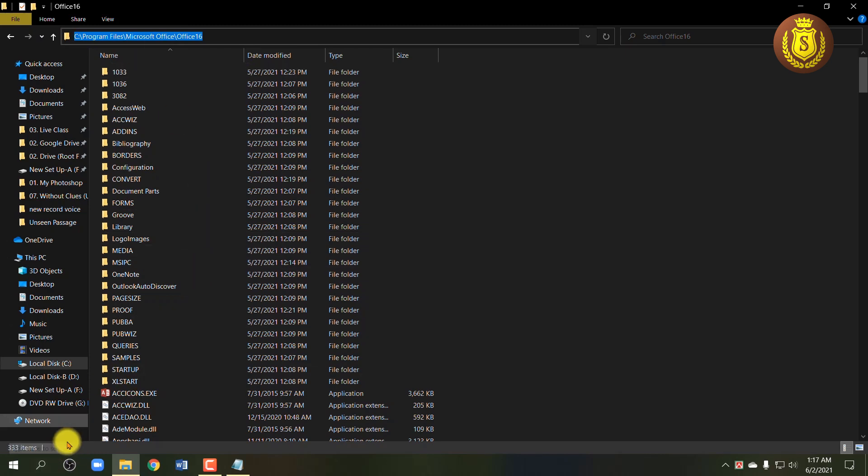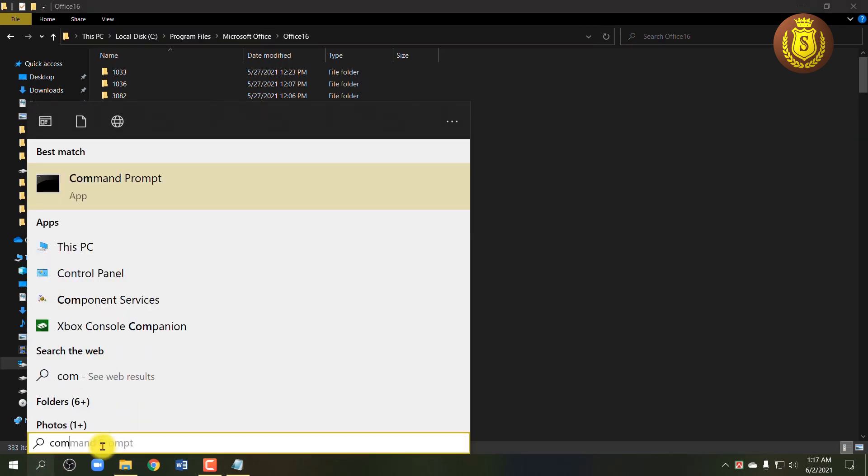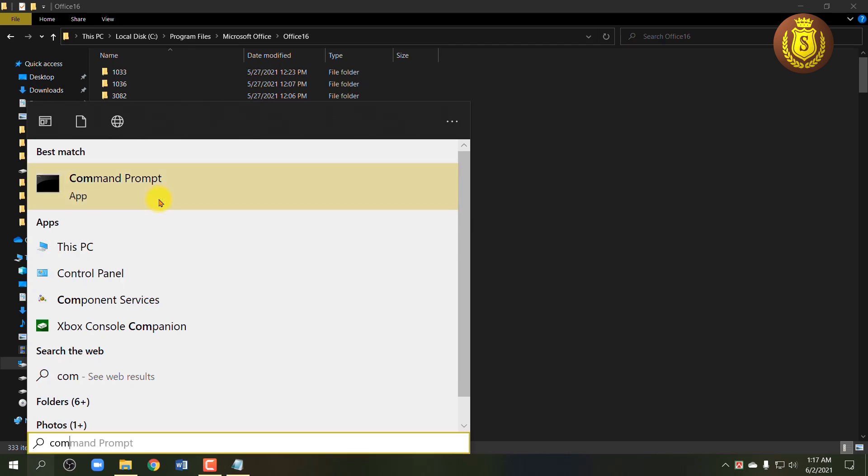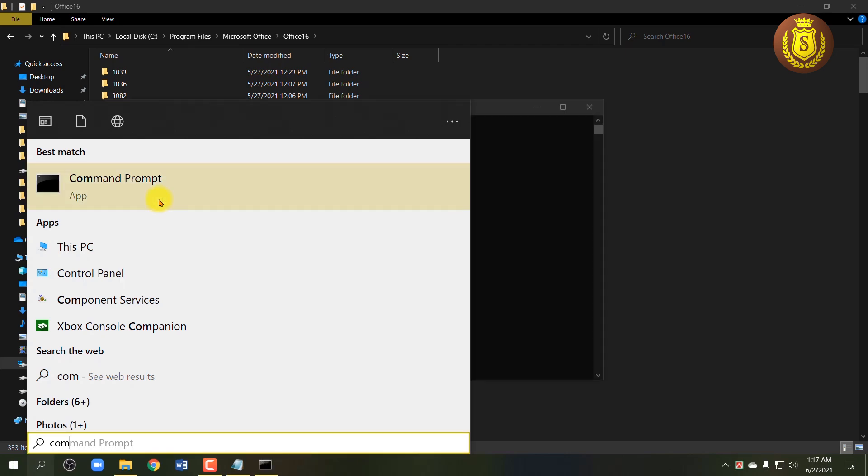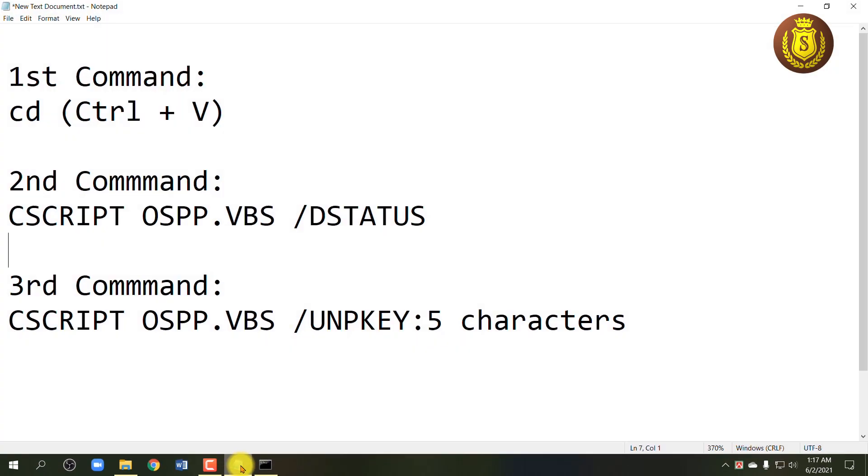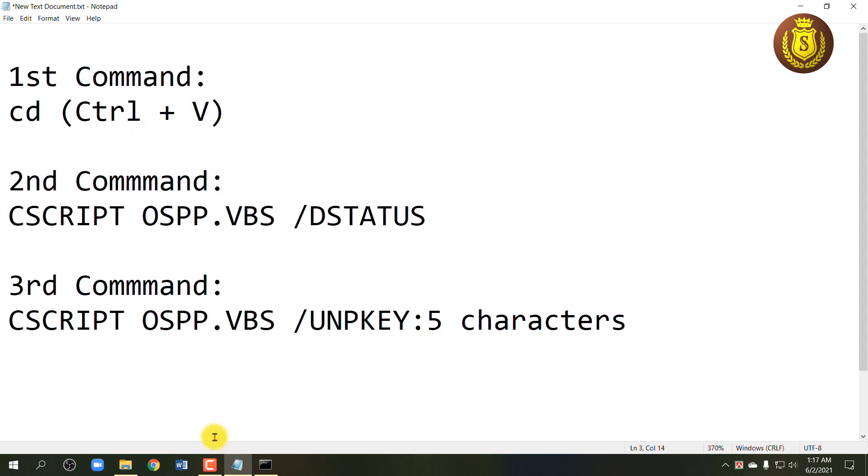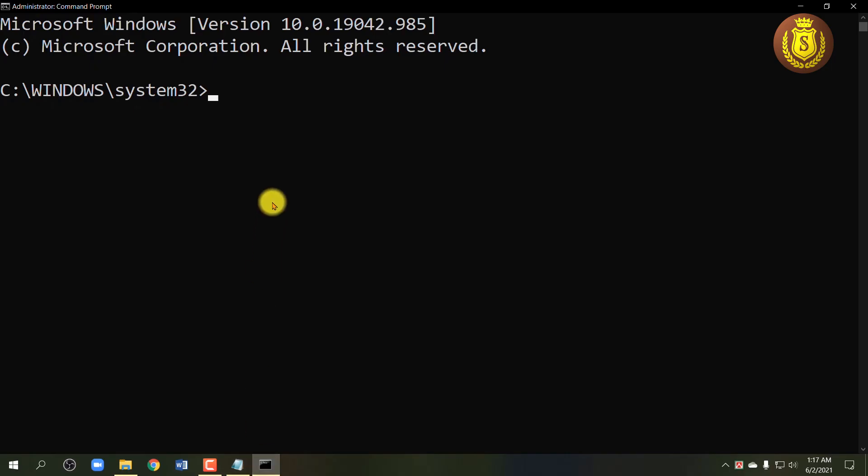Now go to your Windows search box and open Command Prompt app with Run as Administrator. Now type the first command. Don't worry, you can see the command in the description I have written for you. So the first command is cd space Control plus V to paste the folder location you have copied before. Then press Enter.